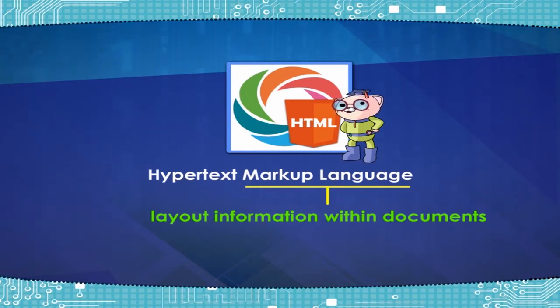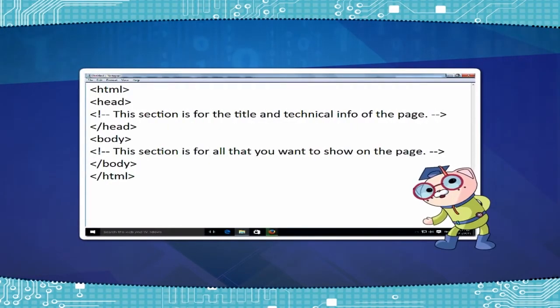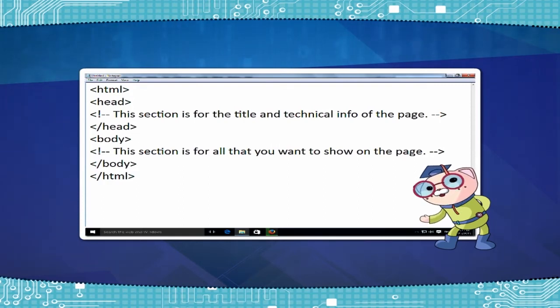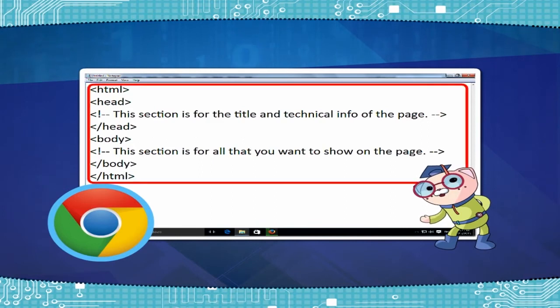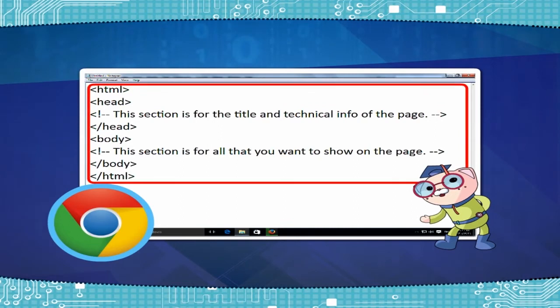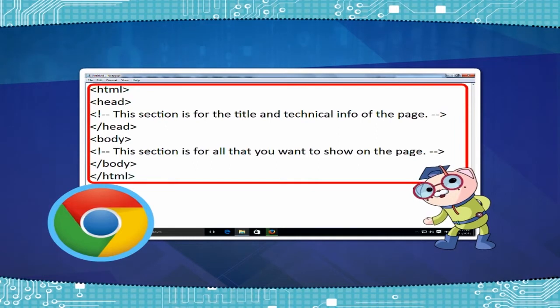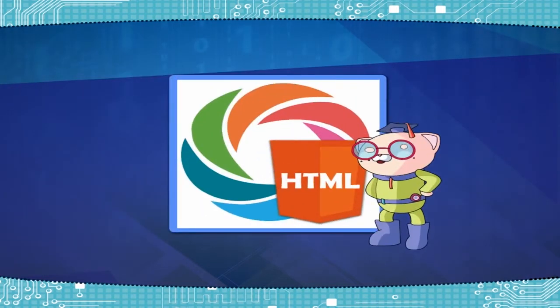Basically, an HTML document is a plain text file that contains text and nothing else. When a browser opens an HTML file, the browser will look for HTML codes in the text and use them to change the layout, insert images, or create links to other pages.